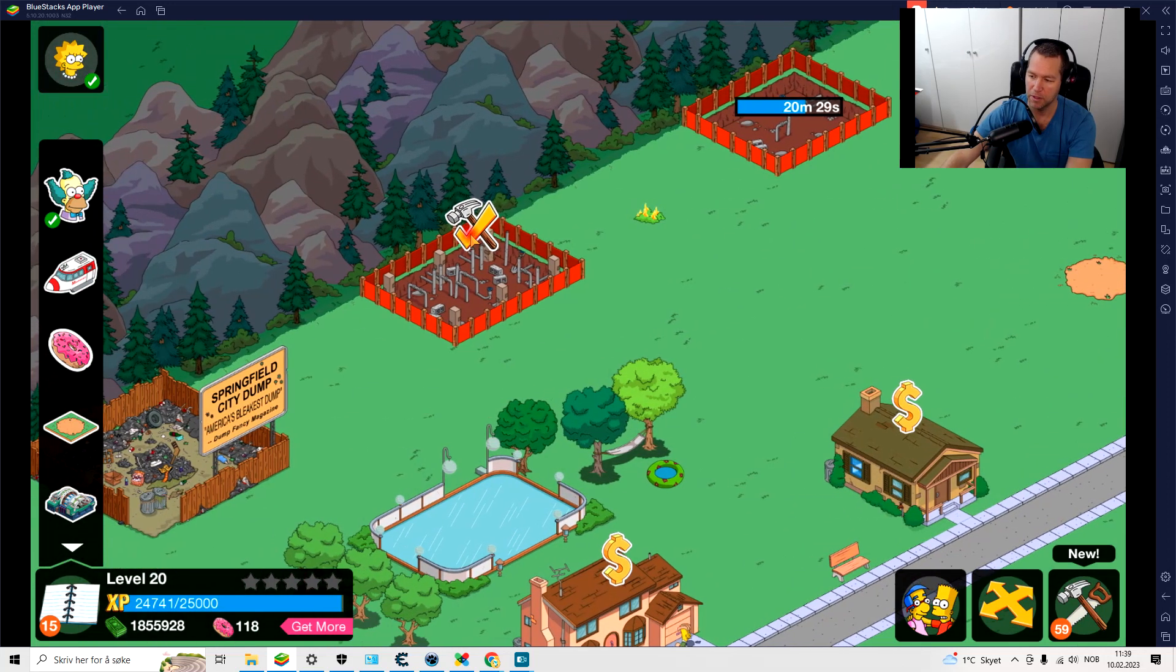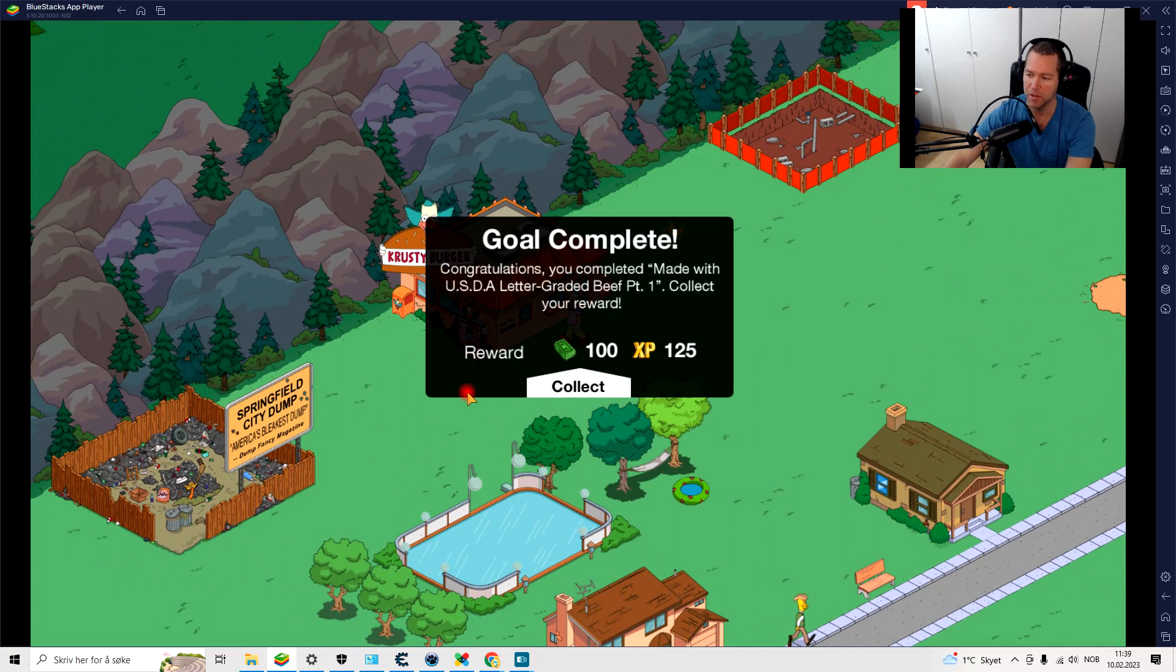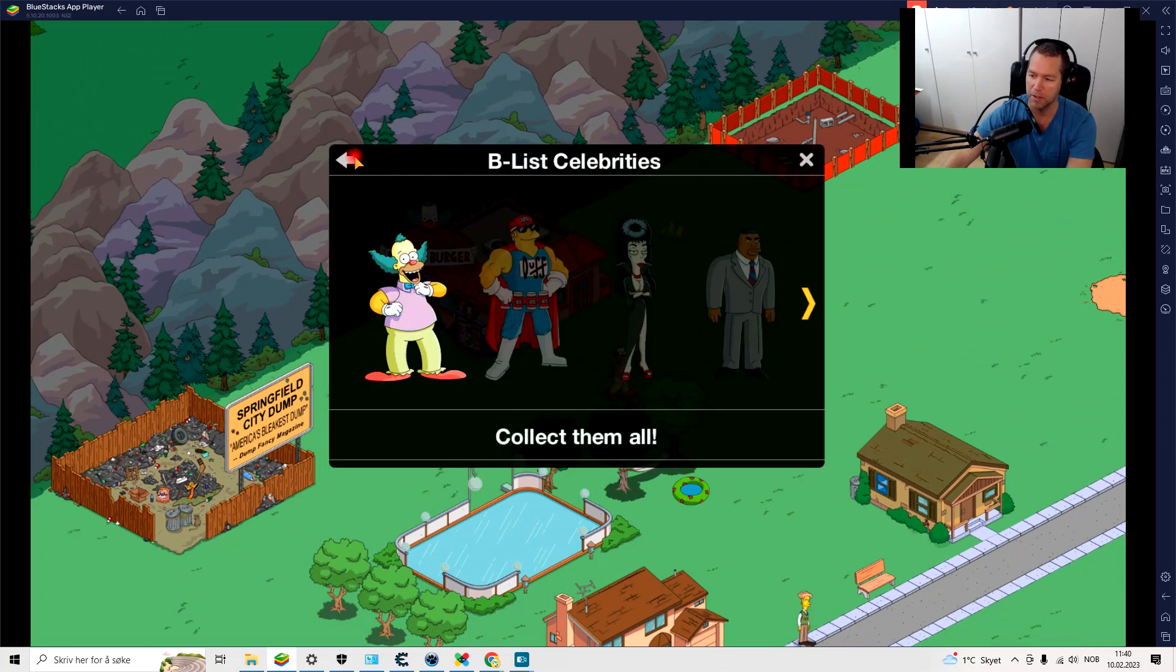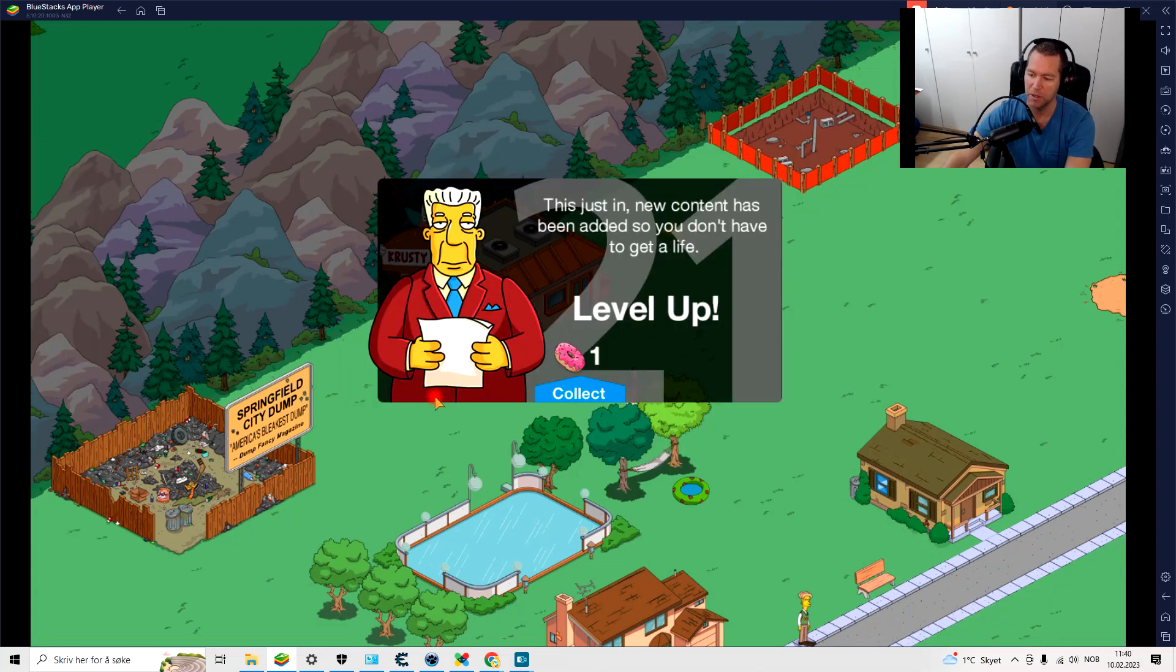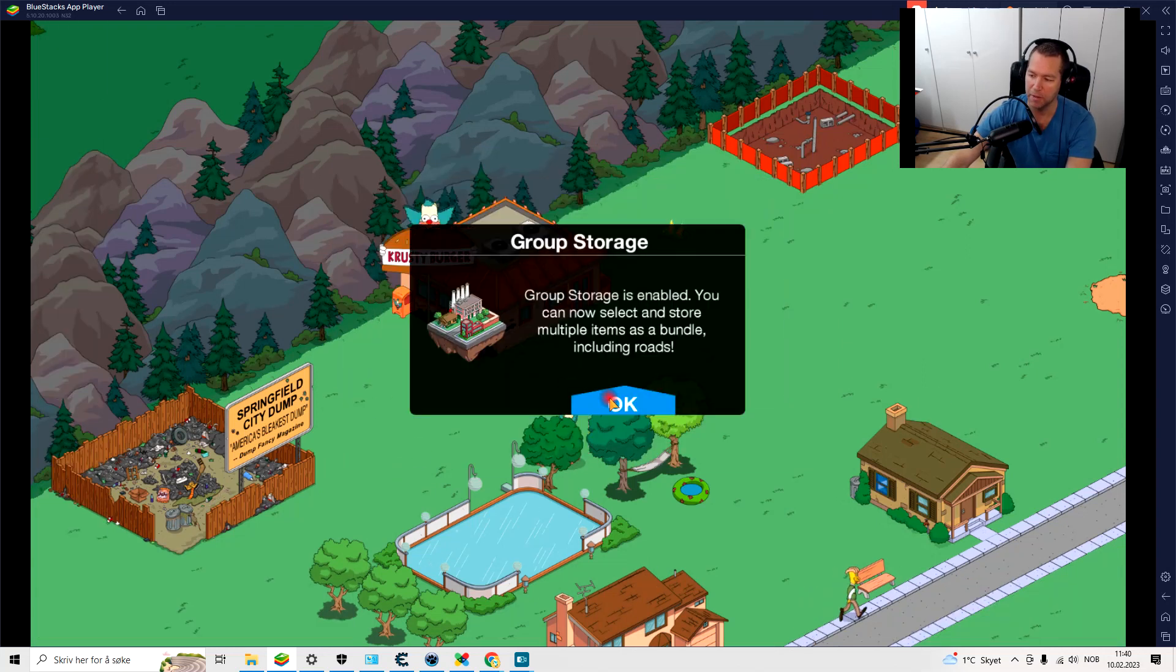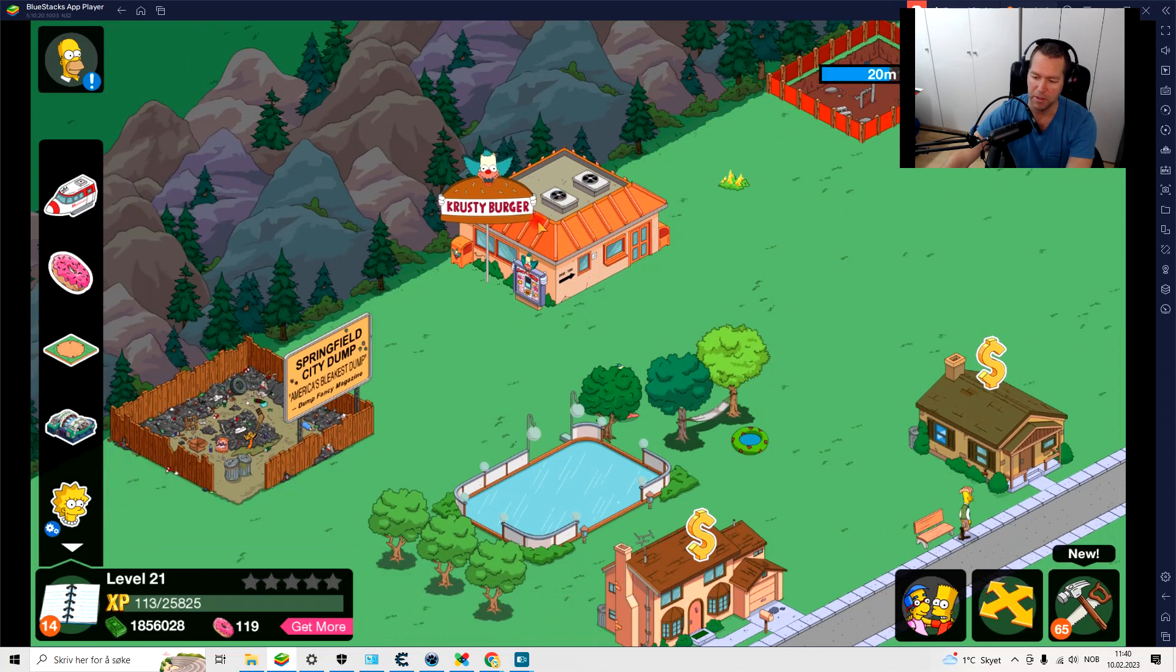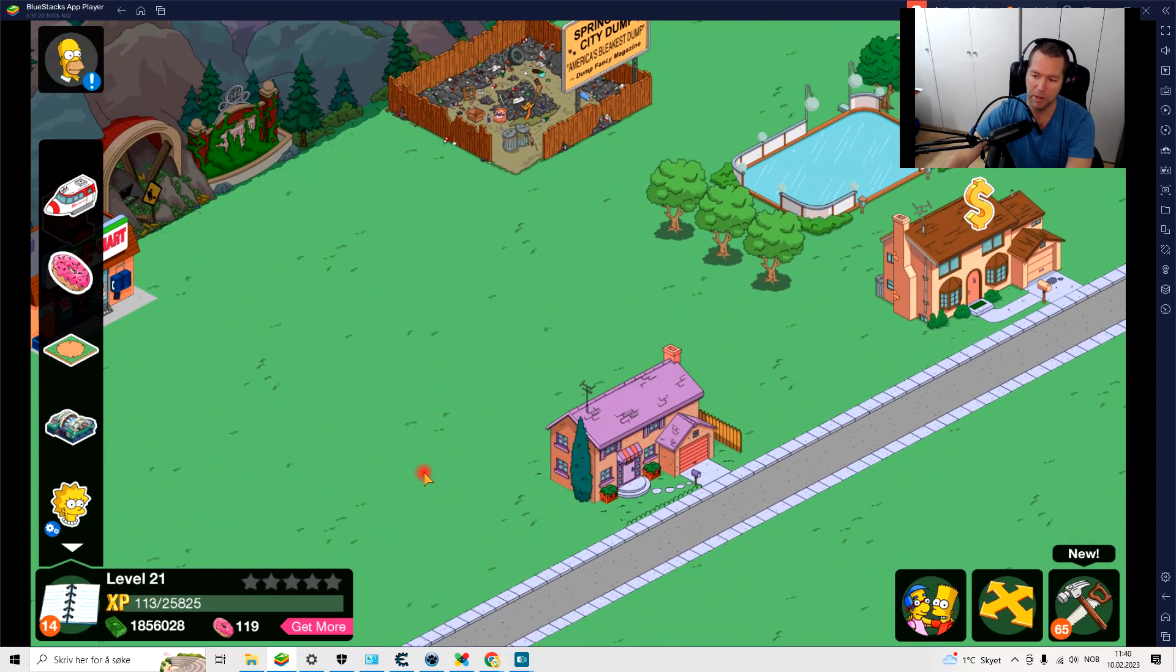Oh, so the building finished, Krusty Burger, nice. And then I have Krusty. Nice, nice. Level up, collect. Okay, so you see now level 21.